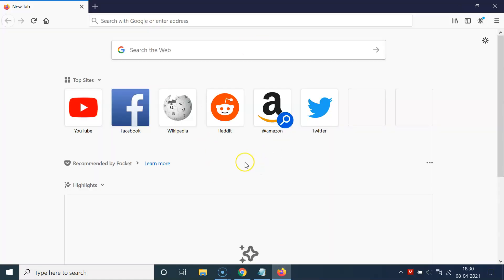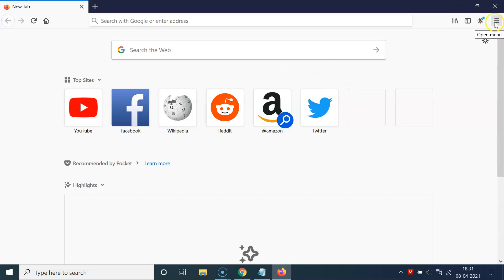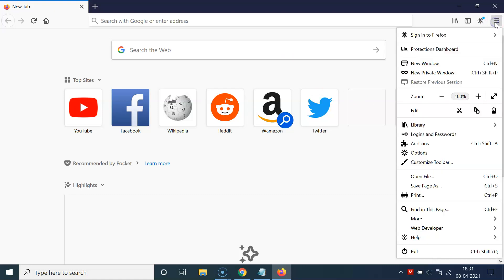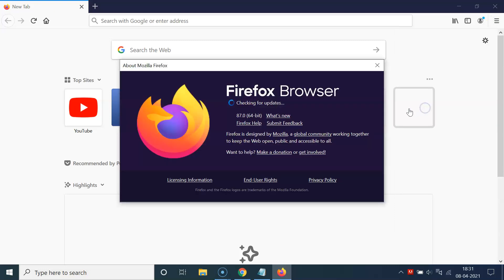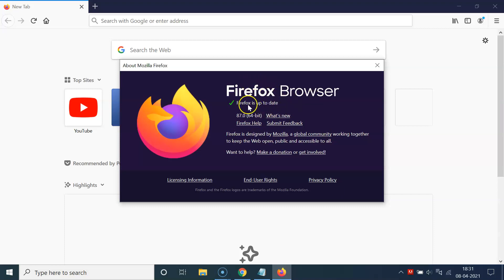First of all, you have to update your Firefox browser to the latest version. For that, just click on the three horizontal lines at the top right, then click on Help, and then click on About Firefox. You can see it's checking for updates — my Firefox browser is up to date.